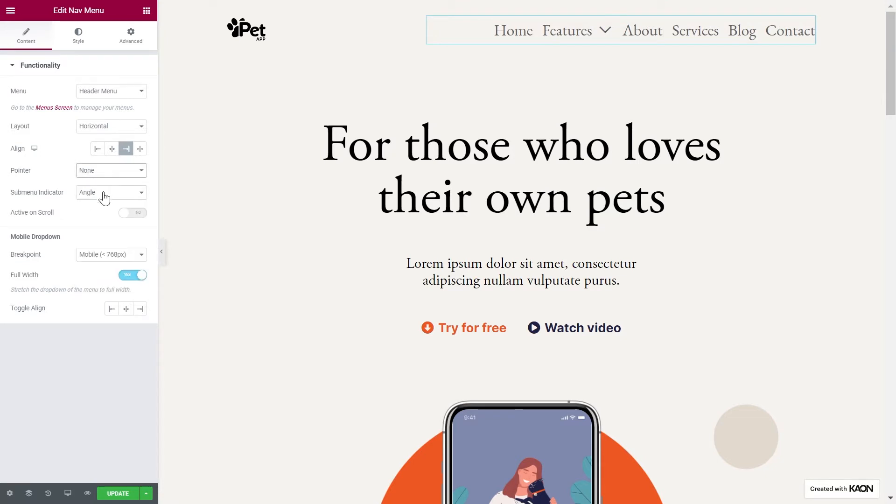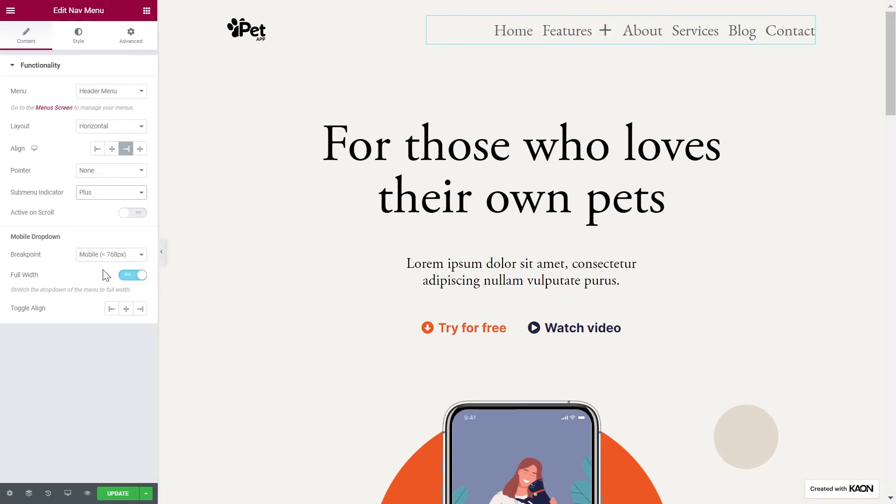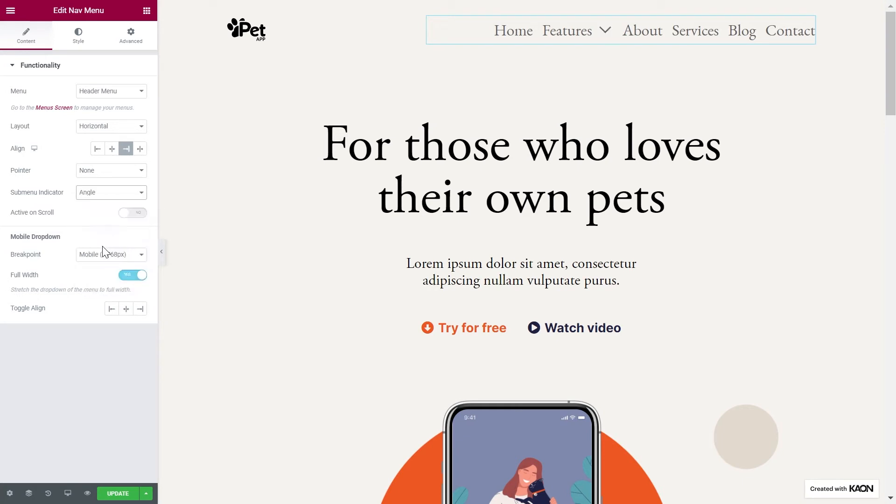The submenu indicator is the icon that represents the submenu and you can select between classic, angle, or plus. We'll go with angle. The active on scroll option will have the menu items be highlighted when users scroll down the page and reach various sections related to the menu items.